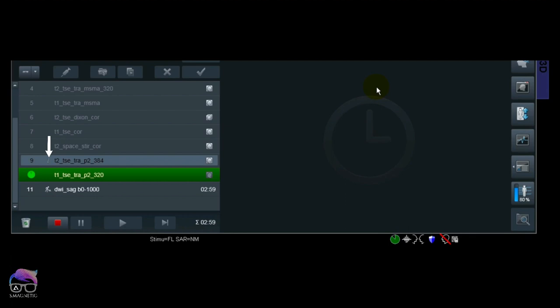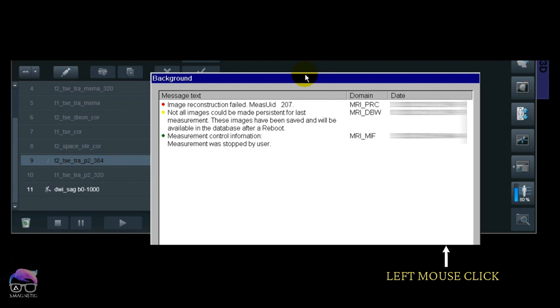means it's an error or broken—something is not right. If you look into the browser, you only see half of your images. I'll show you later. What you can do from here is check the error message down there. It says 'Image reconstruction failed. Not all images could be made persistent for less measurements. These images have been saved and will be available in the database after reboot.'